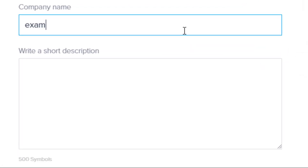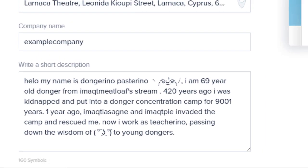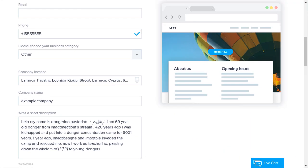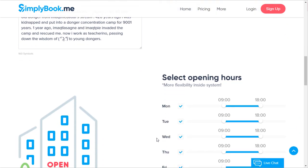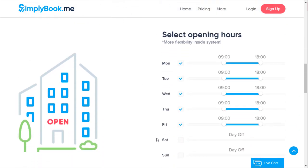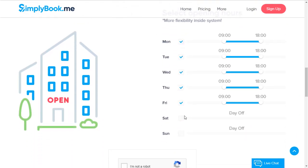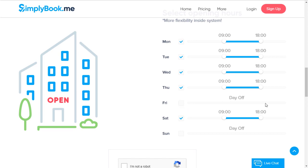The company name and description fields are intended for informational purposes and will be displayed on the home page of your booking page unless you choose to remove them. Opening hours is an option you can adjust from the get-go, or you can leave them set to default and adjust them later on if you prefer.